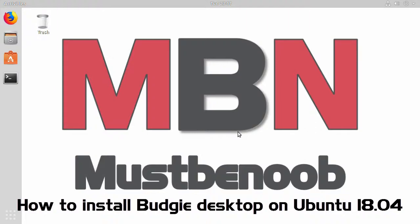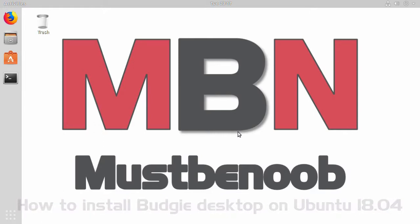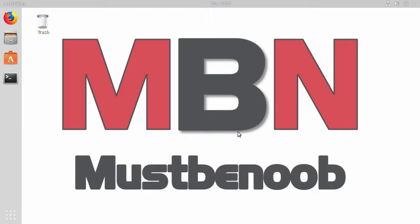Hello everyone. In this video, we are going to see how we can install Budgie desktop environment on Ubuntu 18.04, which brings Solus experience to Ubuntu desktop computer.